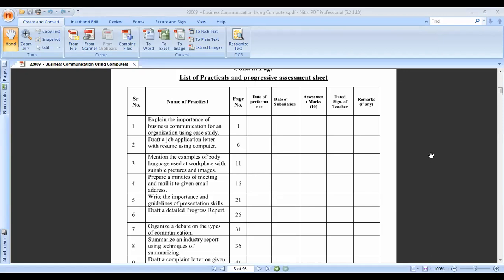When applying for any job, there are two segments. First is the cover letter, which we call the application. Second is the resume. In the resume, your experience, educational detail, hobbies, and your strong points - in which field you are strong enough - are all included.